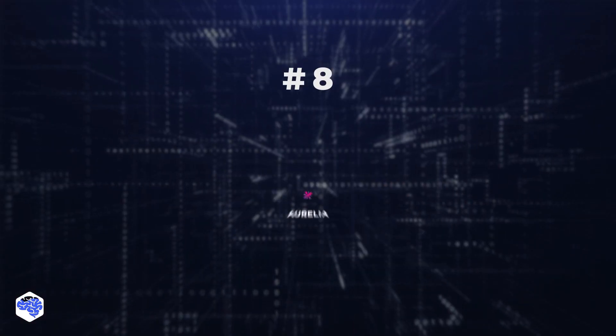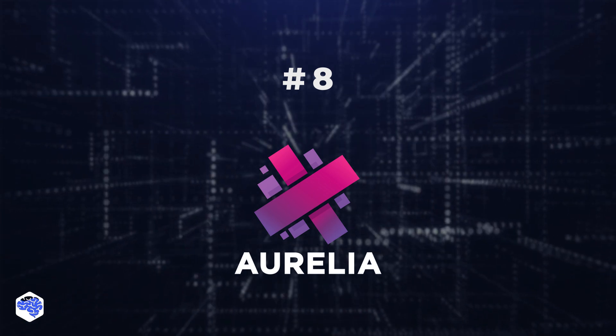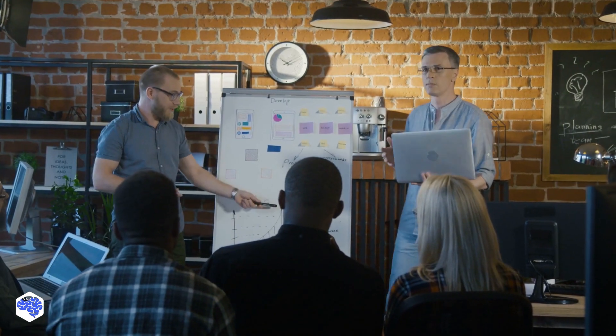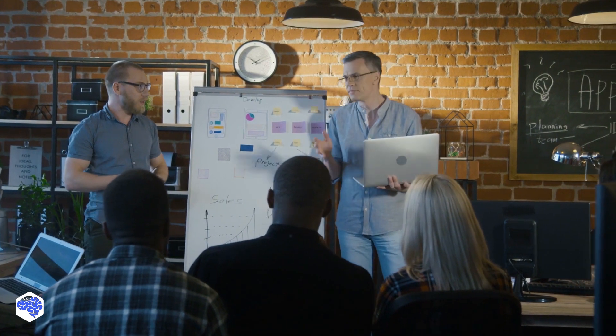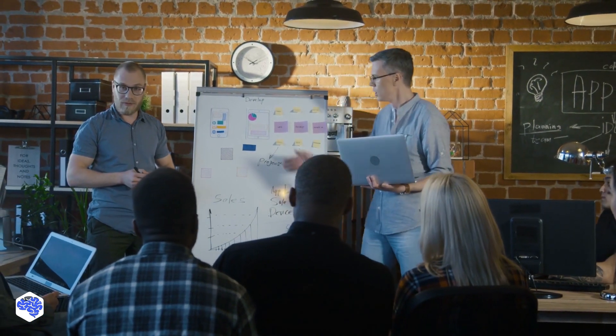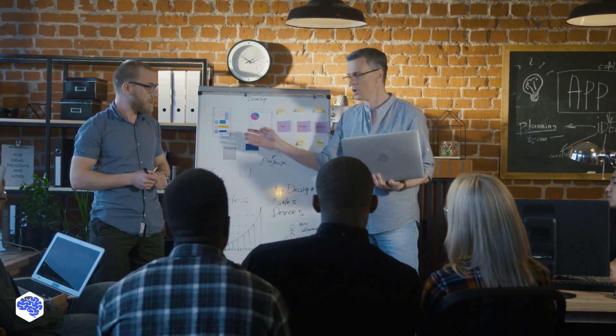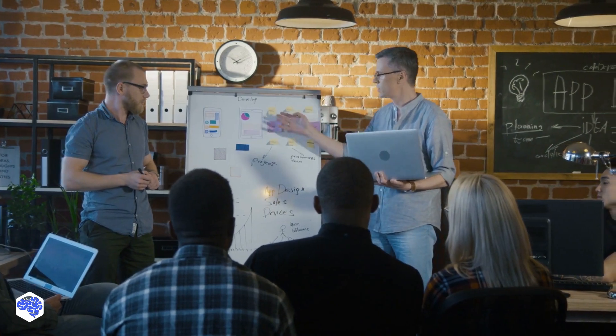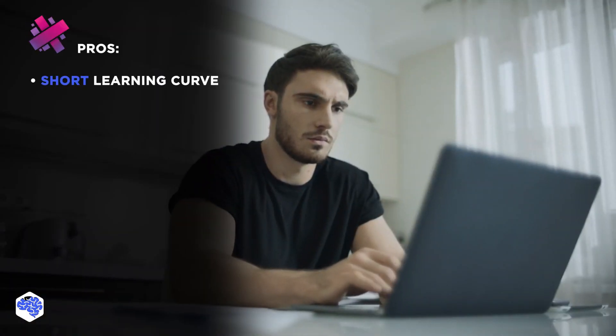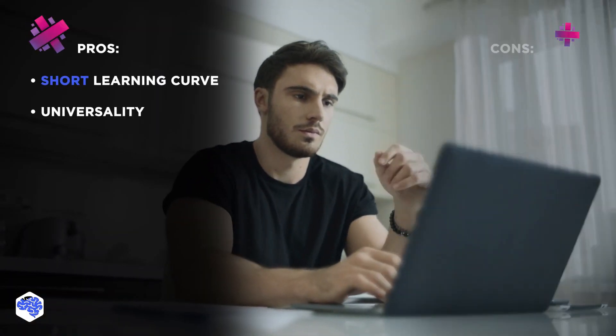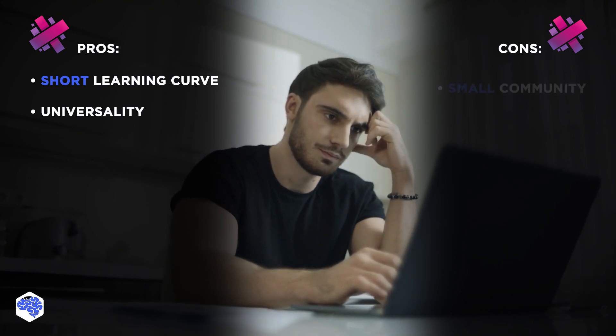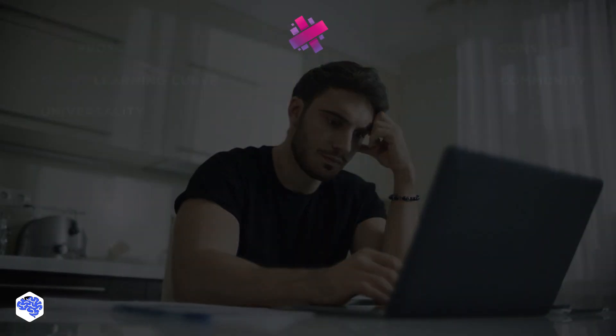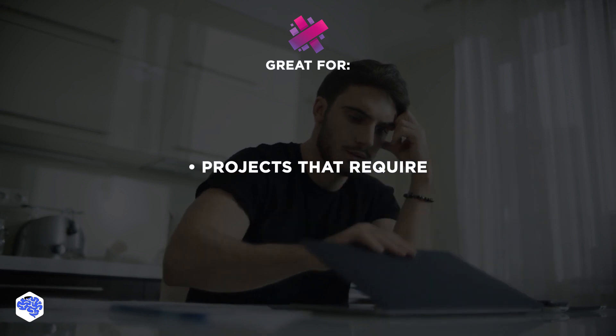8. Aurelia. Aurelia is built upon smaller modules. It's designed this way to provide developers with the possibility to choose either only those modules they require or leverage the framework as a whole. Aurelia has a low learning curve and universality. But on the other side, this framework has a small community. Aurelia is useful in projects that require maximum flexibility.